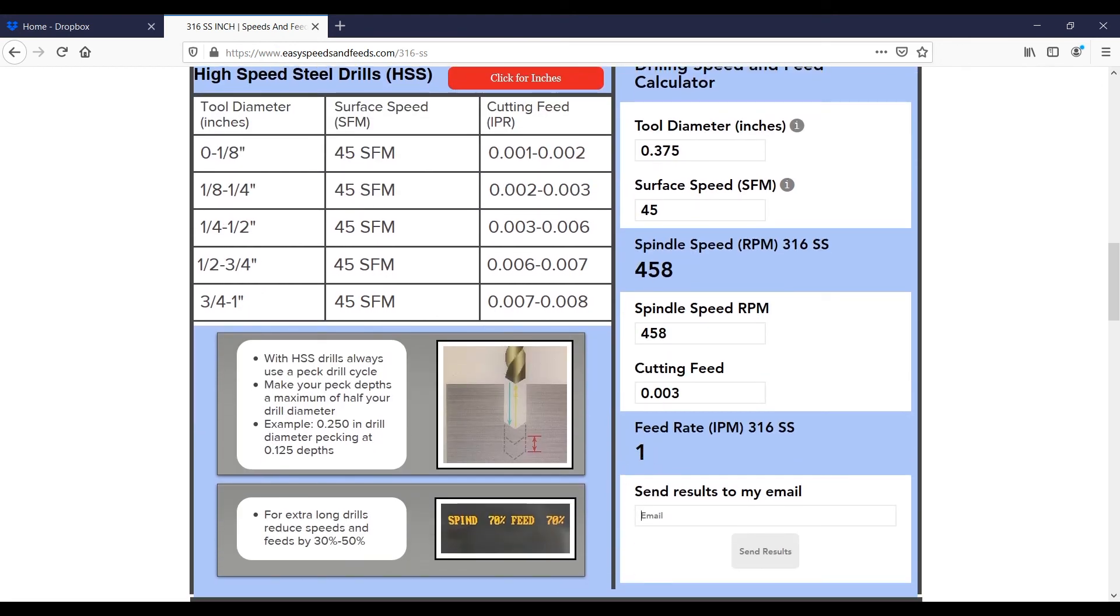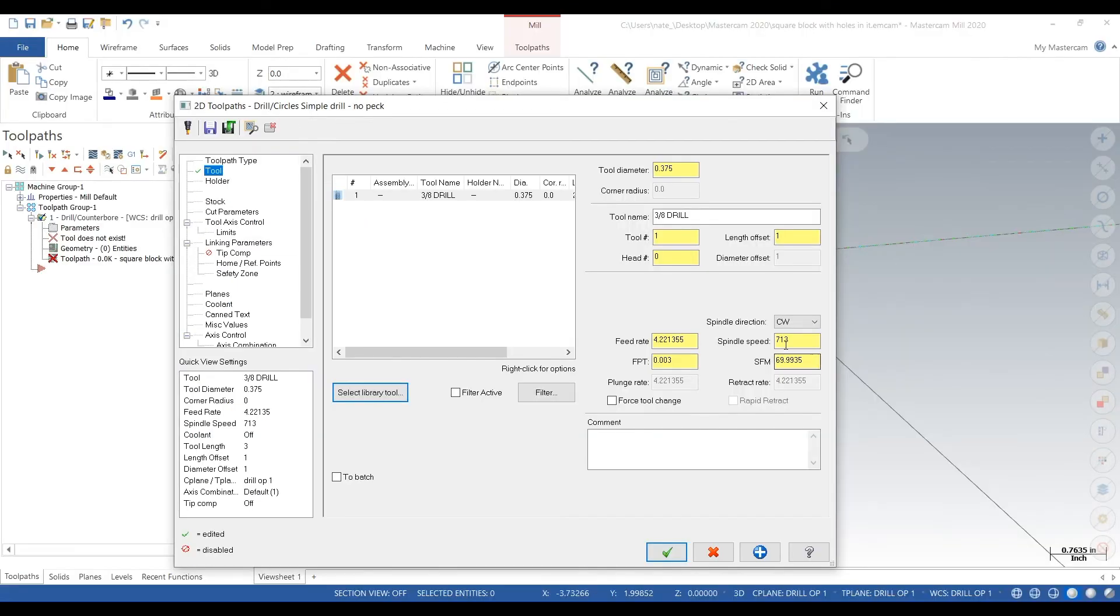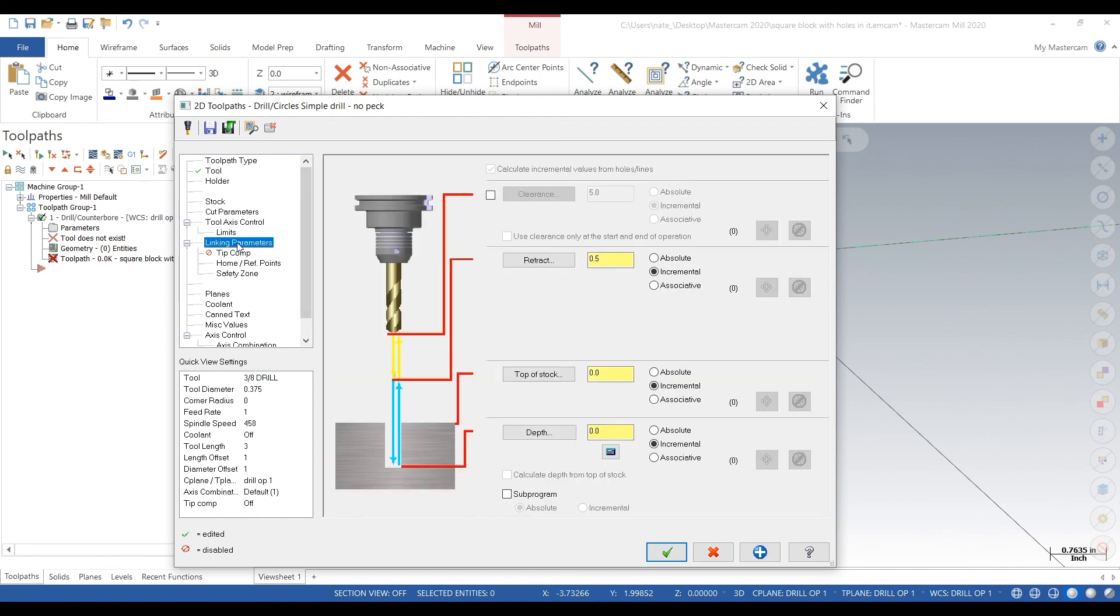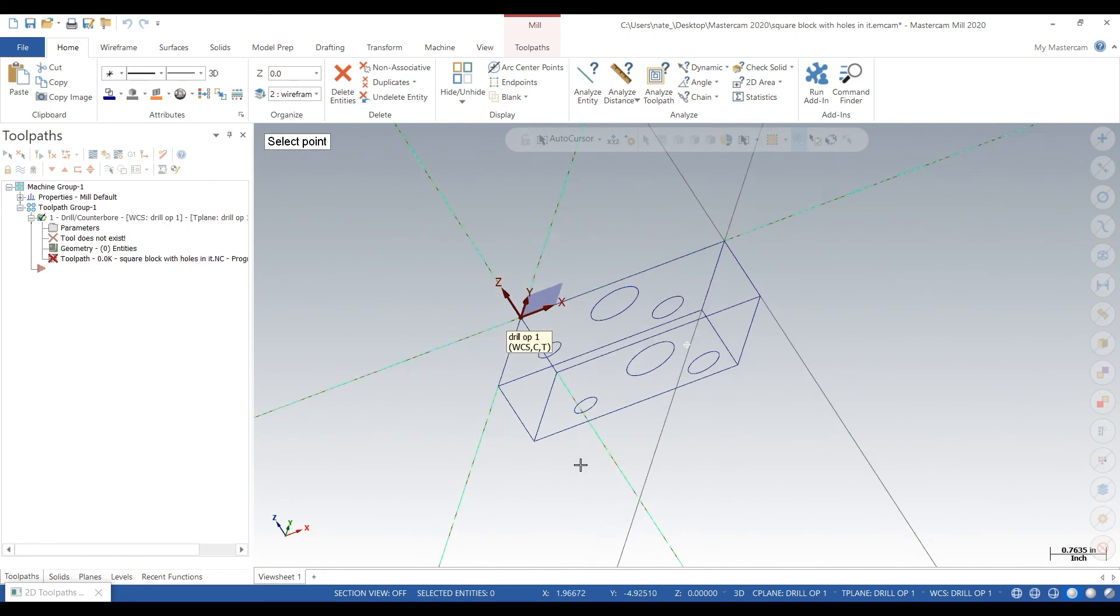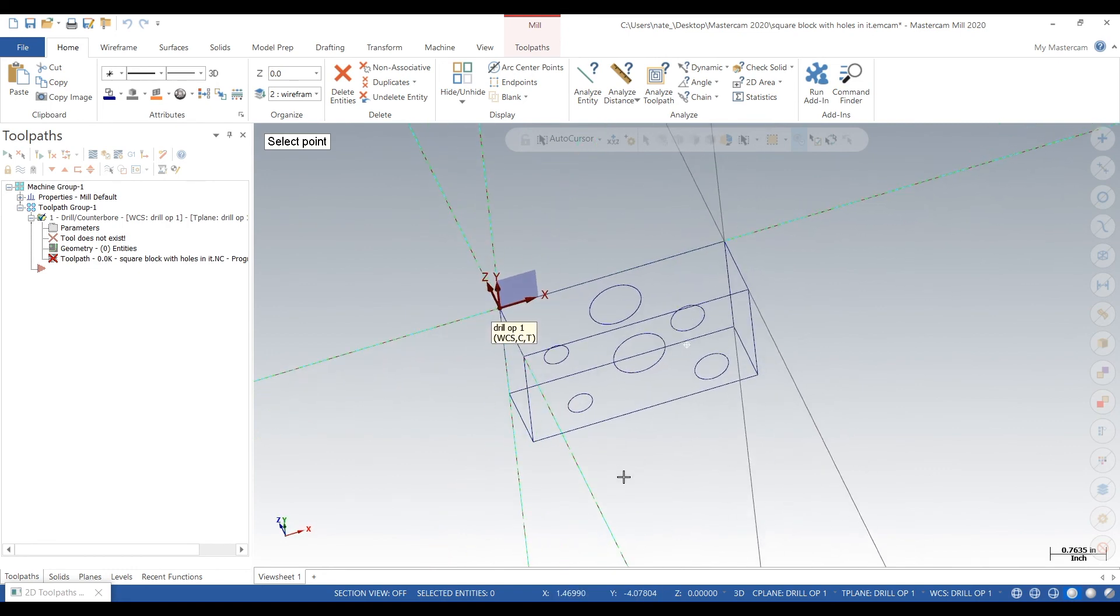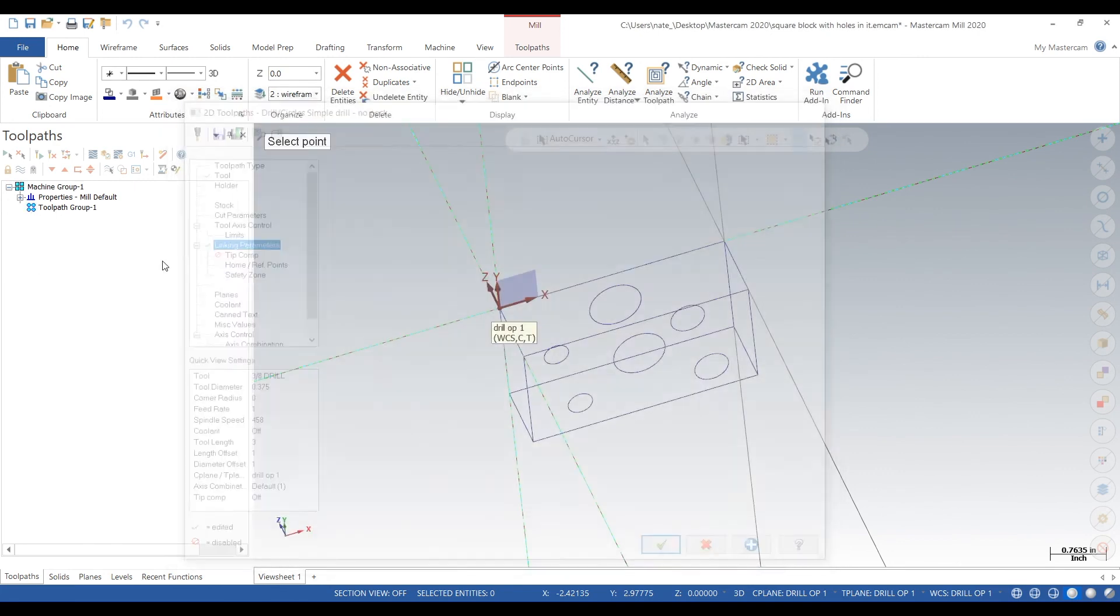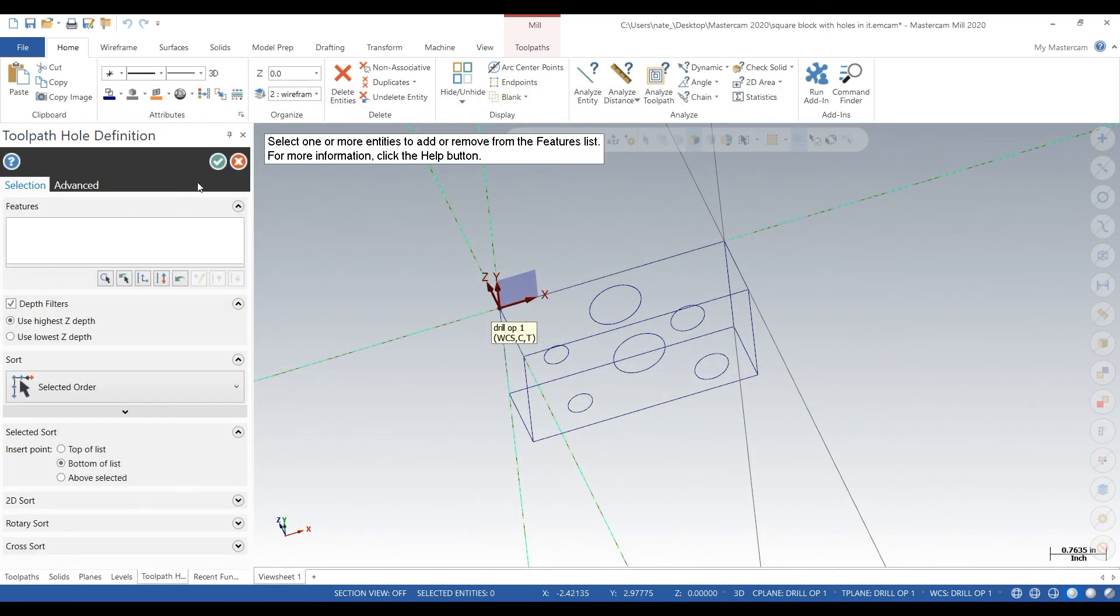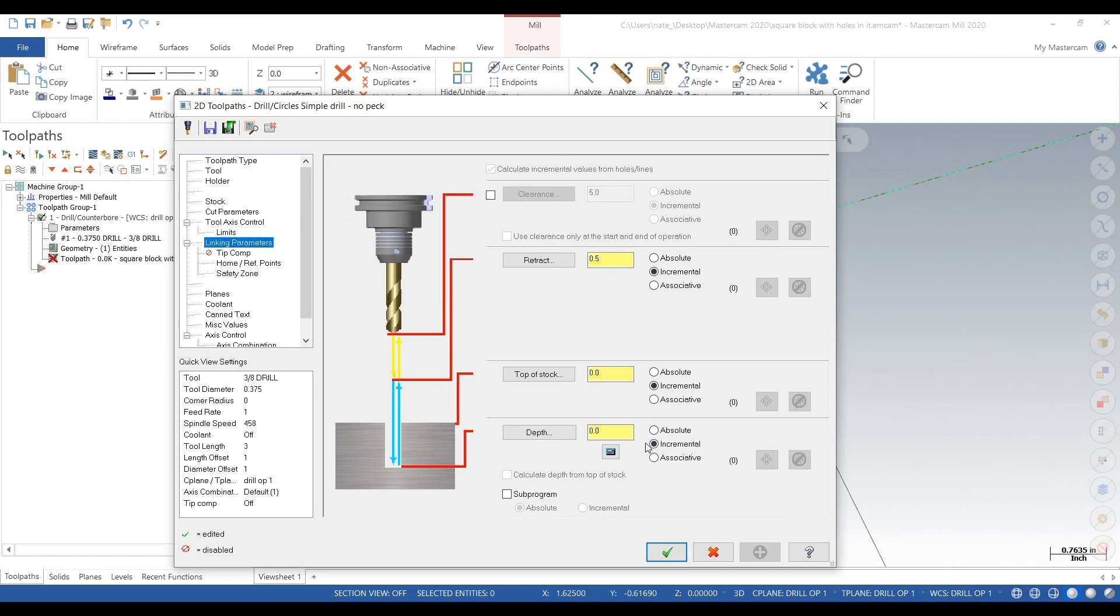Go back to Mastercam and type in our speeds and feeds. For our depth, we can actually just select it, which is always easy. But first we should just select that middle hole. There we go, that looks good.